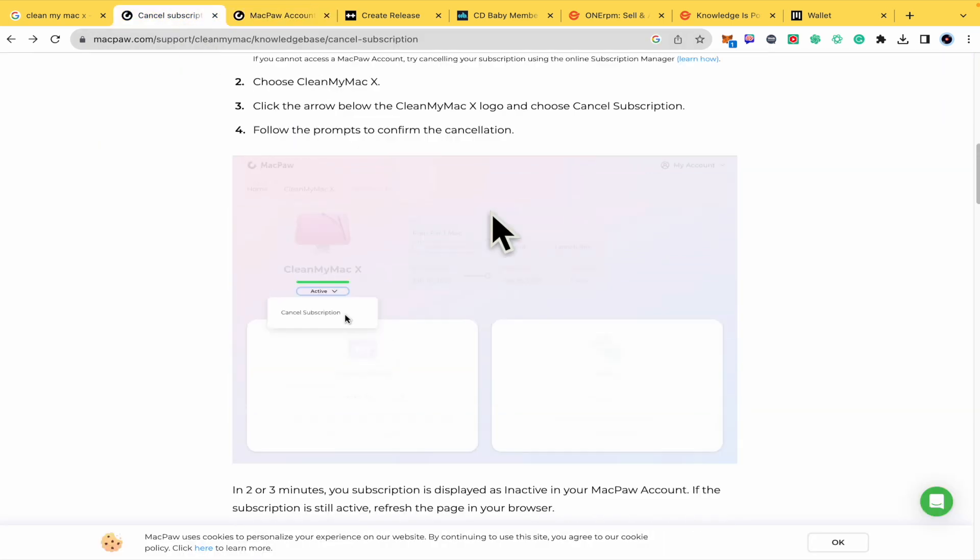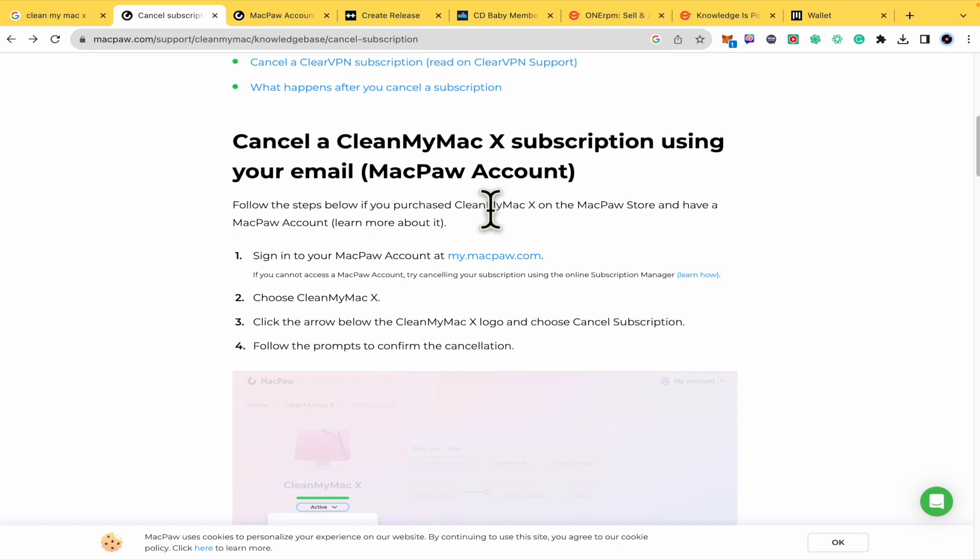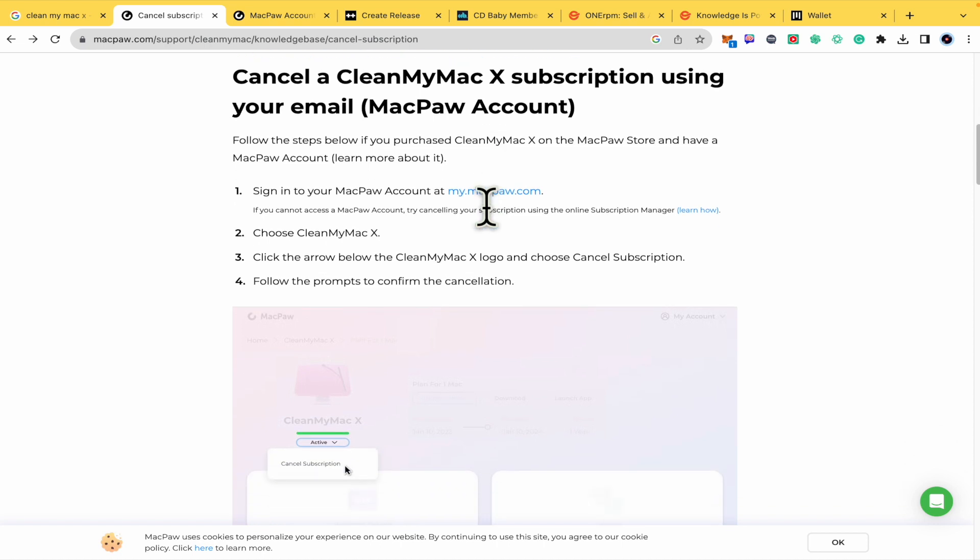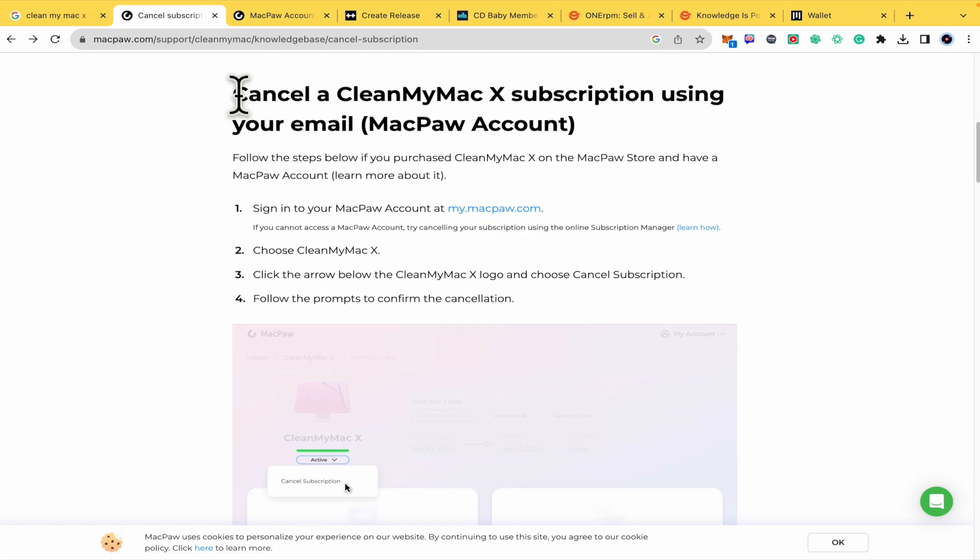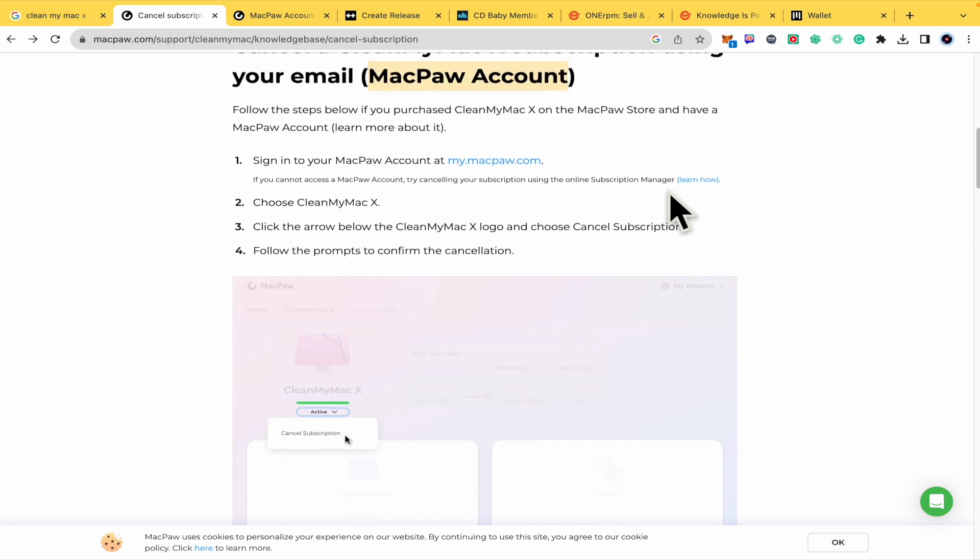Here I have an article in order to show you that if you want to cancel a CleanMyMac X subscription you must use your MacPaw account.